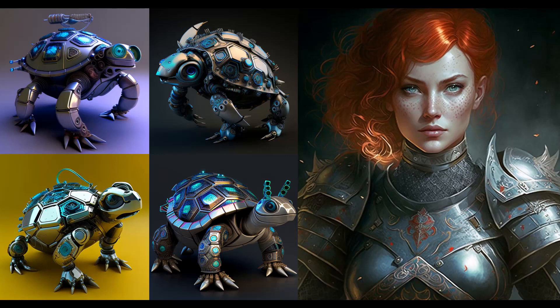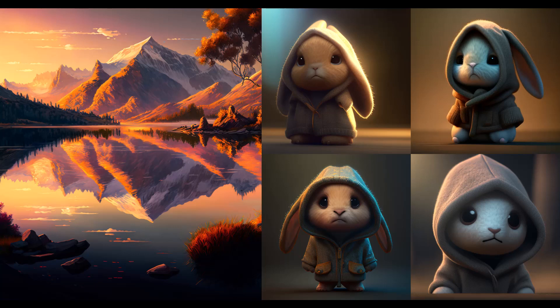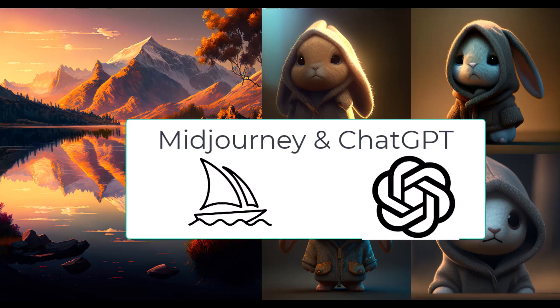If you want to create amazing AI art images like these in just a minute, then I'm going to show you how you can use Midjourney and ChatGPT to create these.